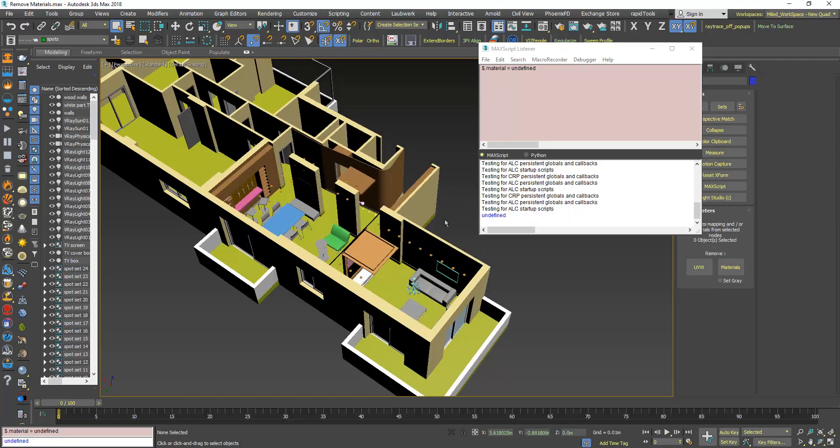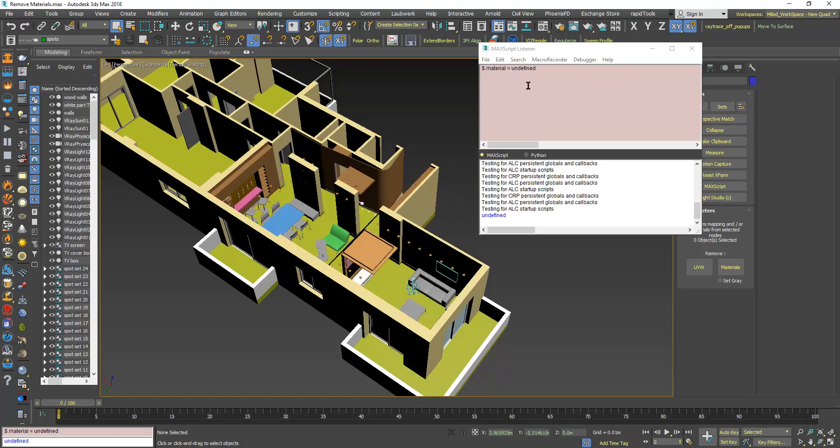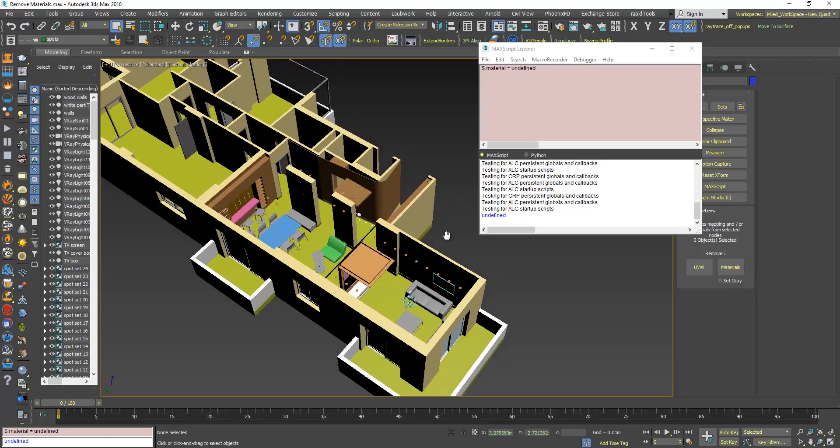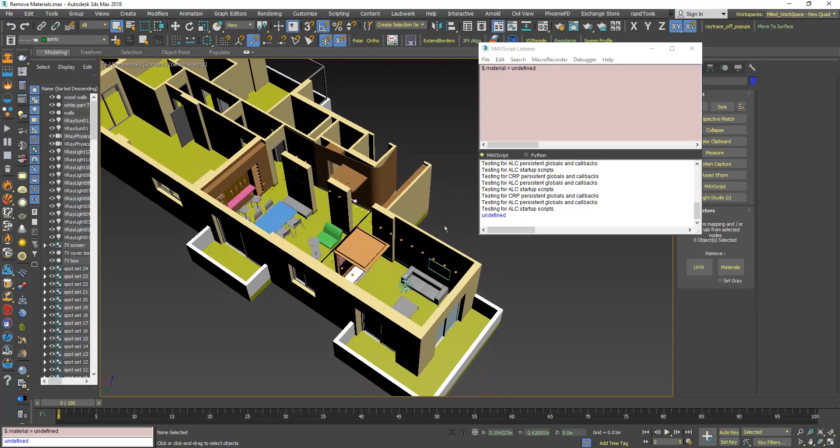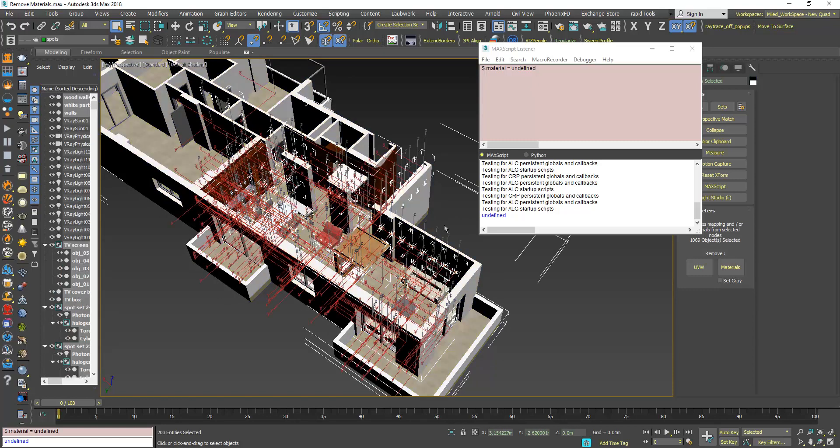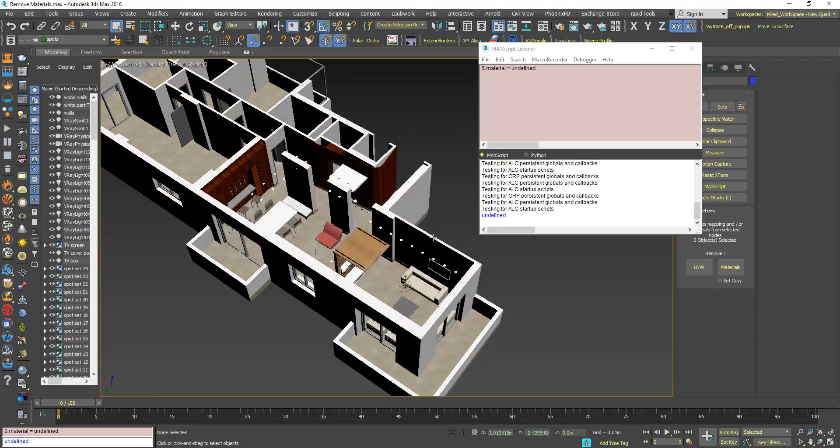The difference between doing it like this and this button, now if you use Ctrl Z you see that all the materials are back again.